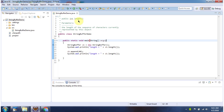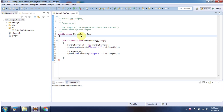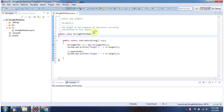Hi, in this video tutorial I will cover the length method of StringBuffer. Here I have declared the class StringBufferDemo. It has a main method, and I am running this program in debug mode.